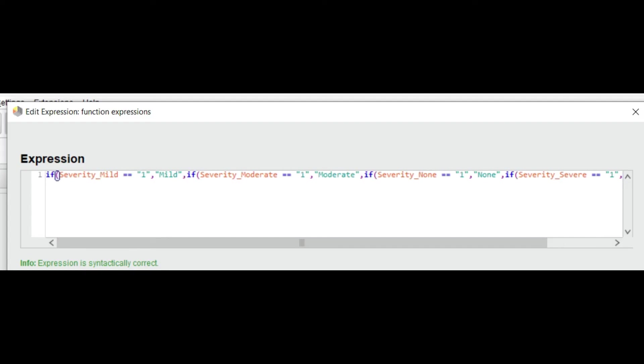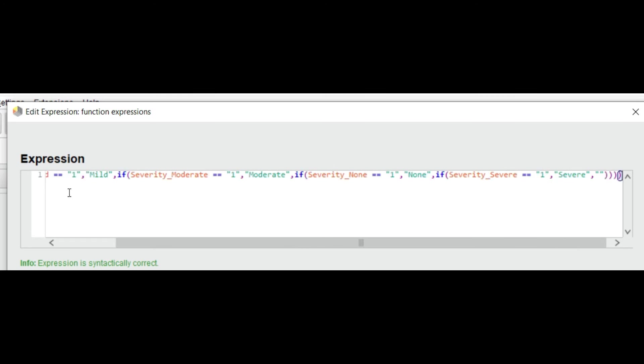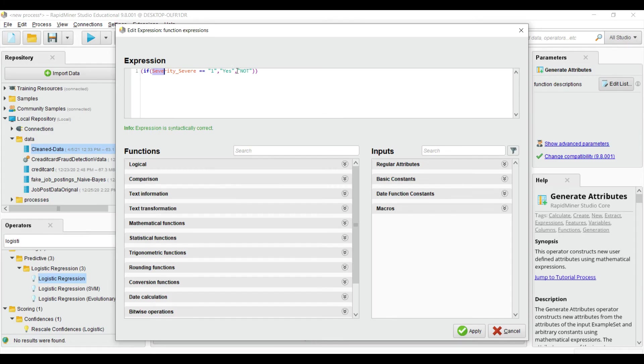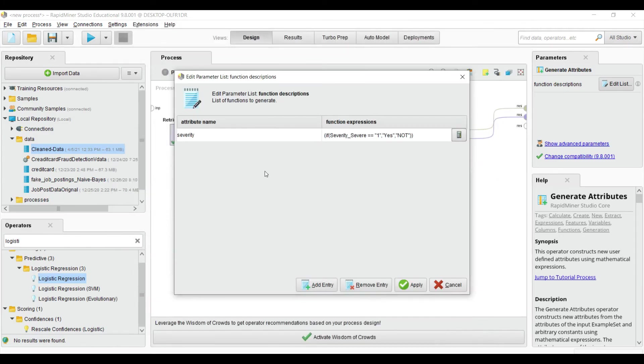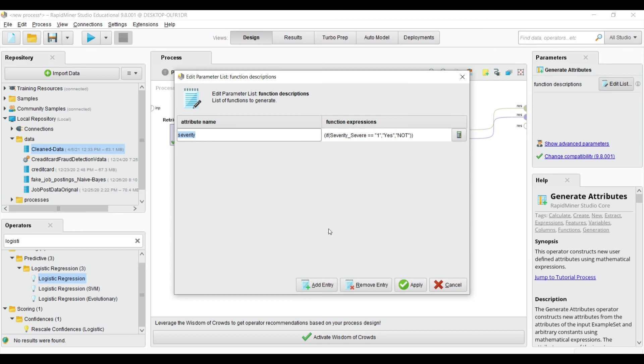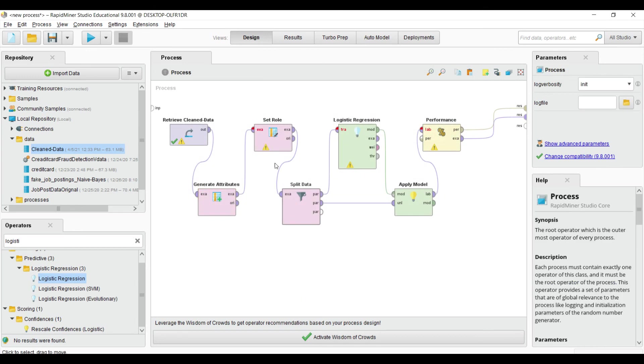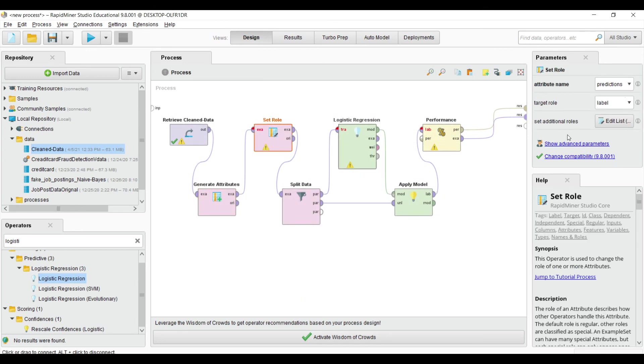I delete this and paste a new expression: for the severity column, if the value is one then 'yes', else 'no'. The new column I add is named 'severity', not 'prediction', so I need to change this as well. Inside the set role, the prediction is now removed.